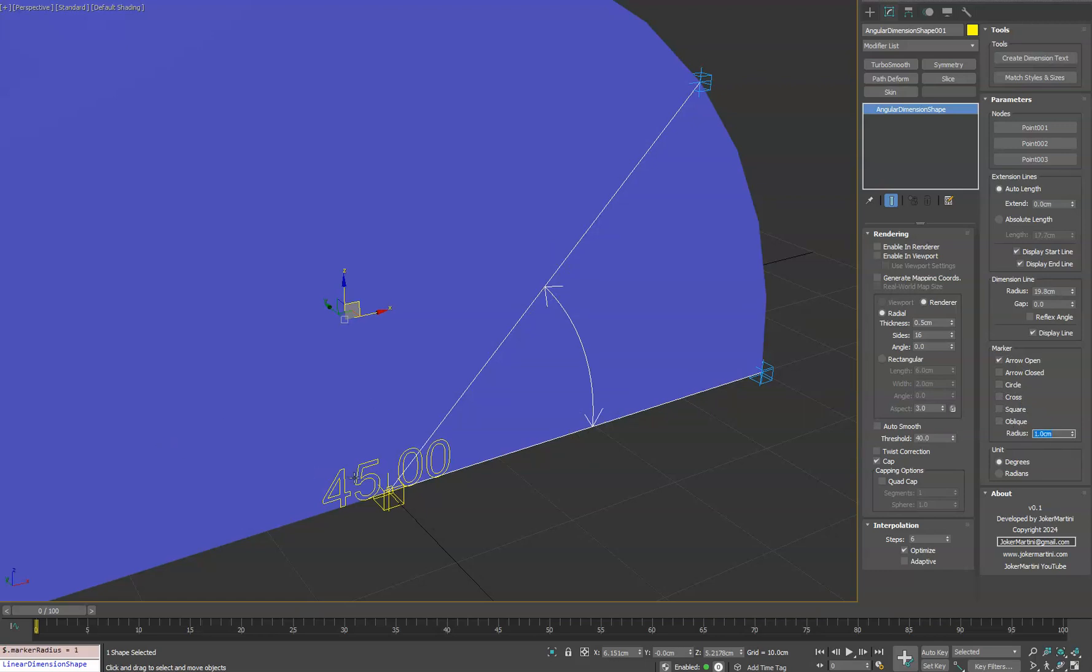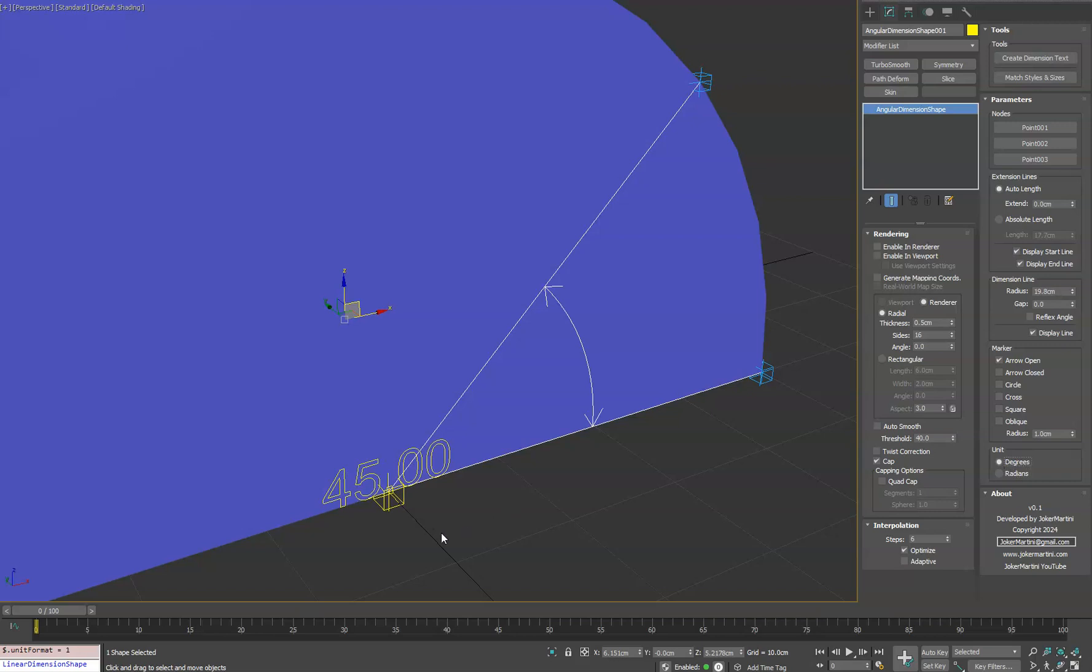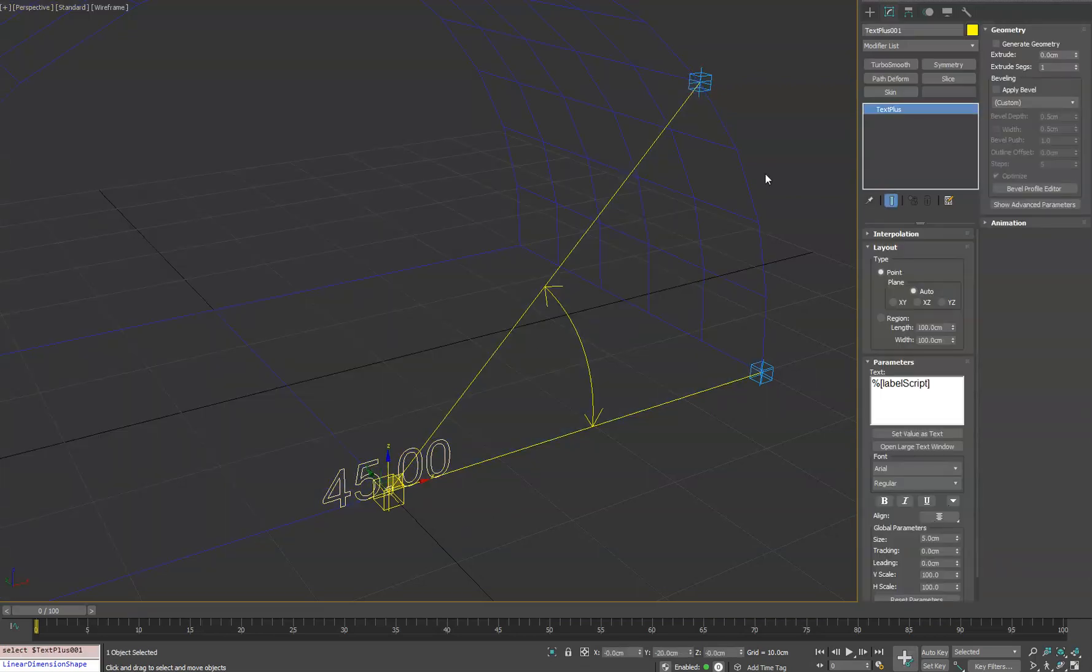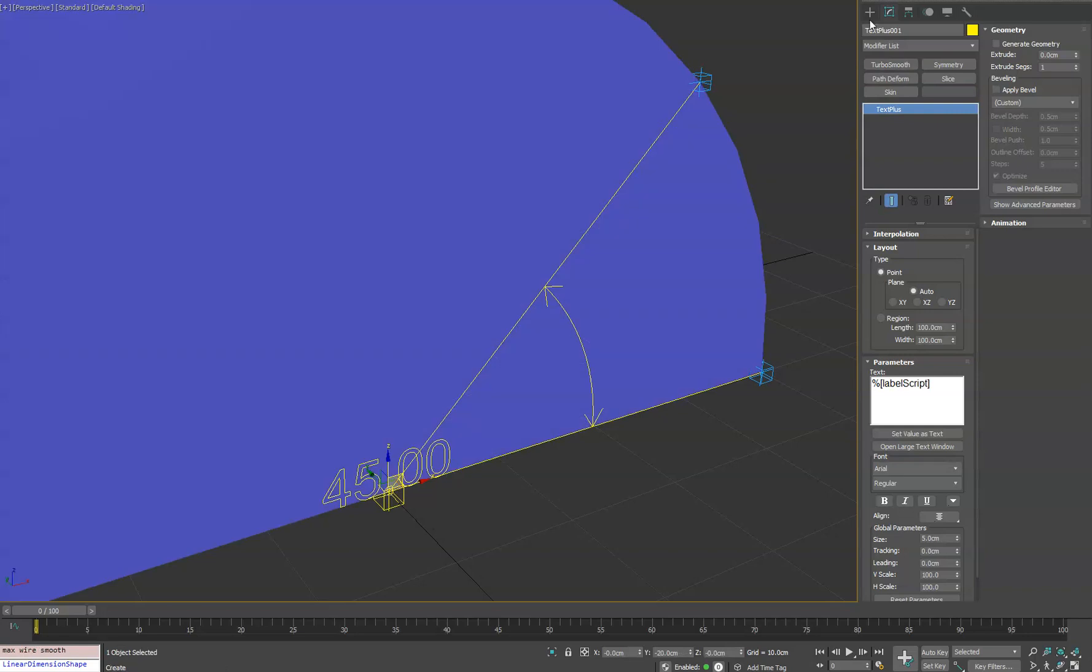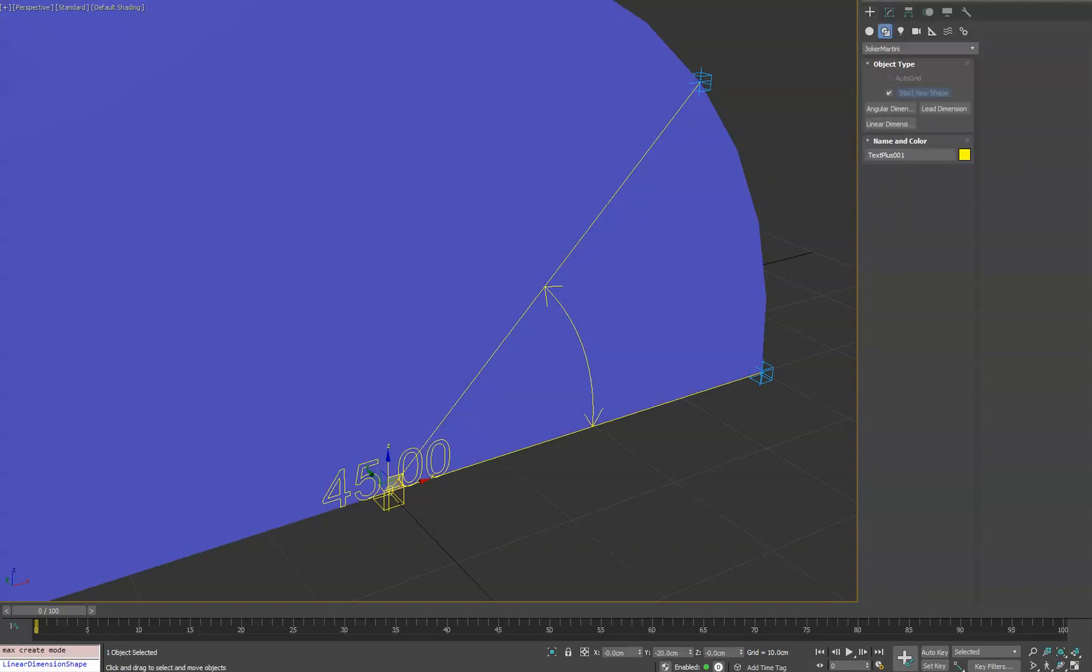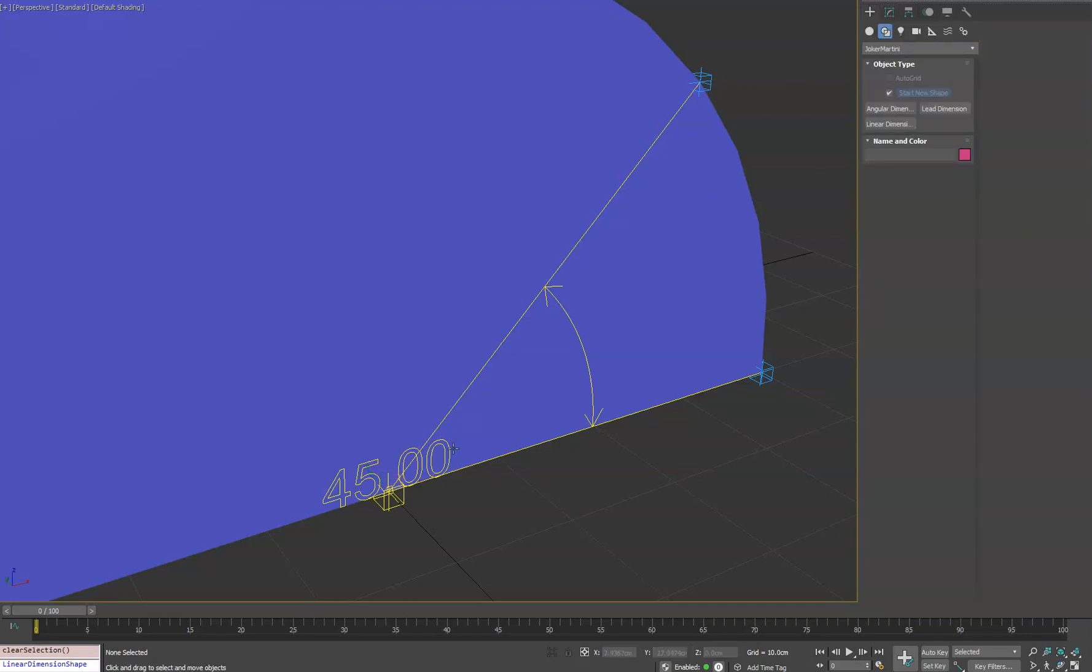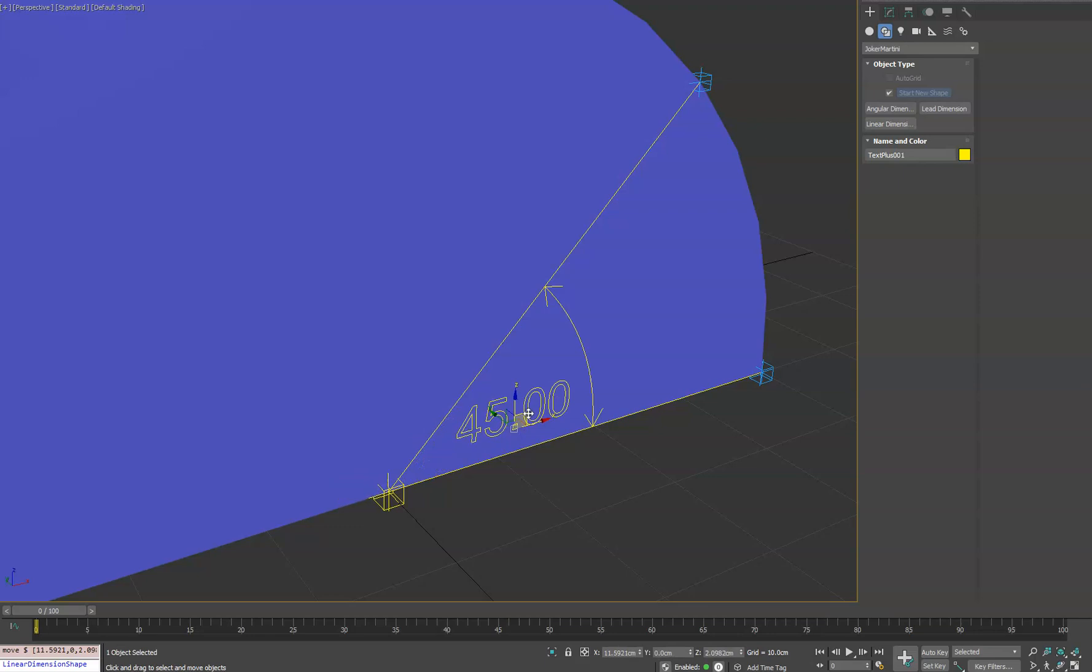And then you can adjust the unit display value. It's going to default to degrees, but you can also do radians if you like. It automatically converts it for you under the hood. You can freely move this text object around. It's just text plus. So you can customize it and add prefixes or suffixes, whatever you want inside of here. It's just set up for you to automatically read the value and display it.